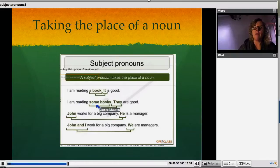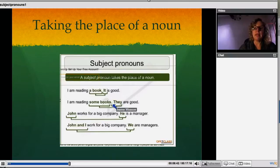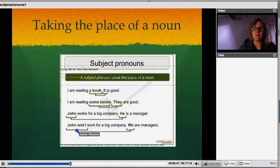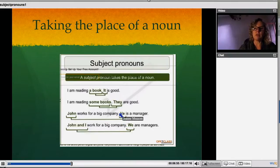I am reading some books. Some books is plural. They are good. 'They' takes the place of 'some books.' John works for a big company. He, which takes the place of John, is a manager. John and I — so it's more than one — work for a big company. We are the managers. So 'we' is plural and takes the place of John and I.